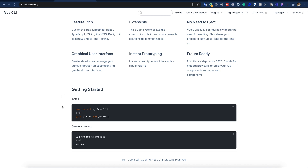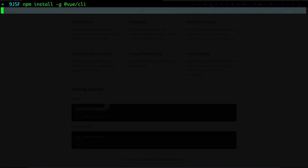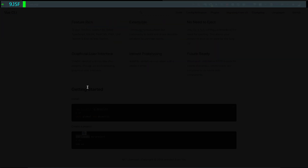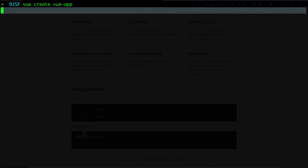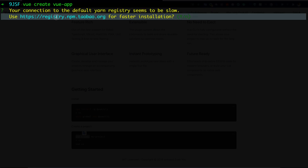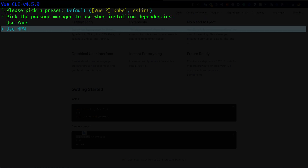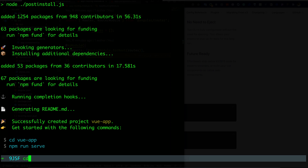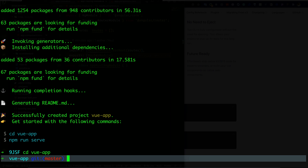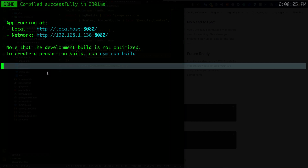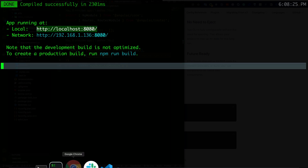Now let's go to Vue.js. First we install the Vue CLI globally. After installation is done, I run 'vue create vue-app'. It asks to use the registry for faster installation — I say yes. I'll take the default preset and use npm. The Vue.js app has been created.